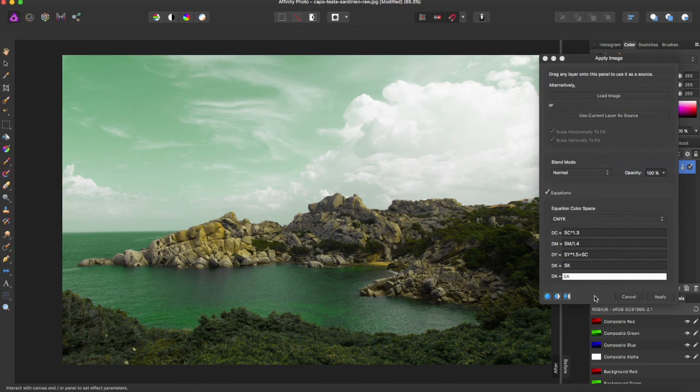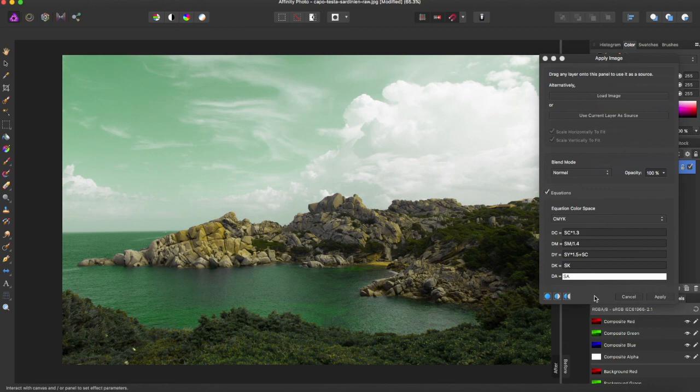That is it for this Affinity Photo tutorial. If you like the tutorial, give it a thumbs up. Subscribe for more Affinity Photo and Affinity Designer tutorials. And see you in the next video.